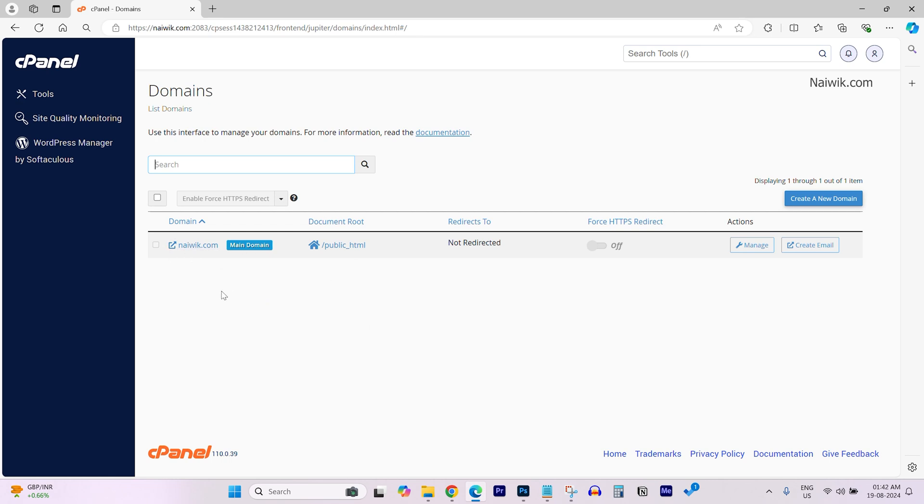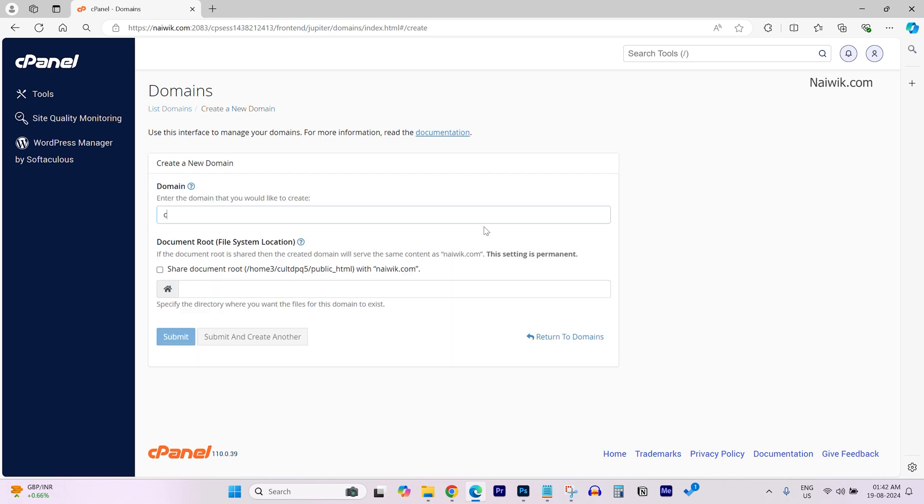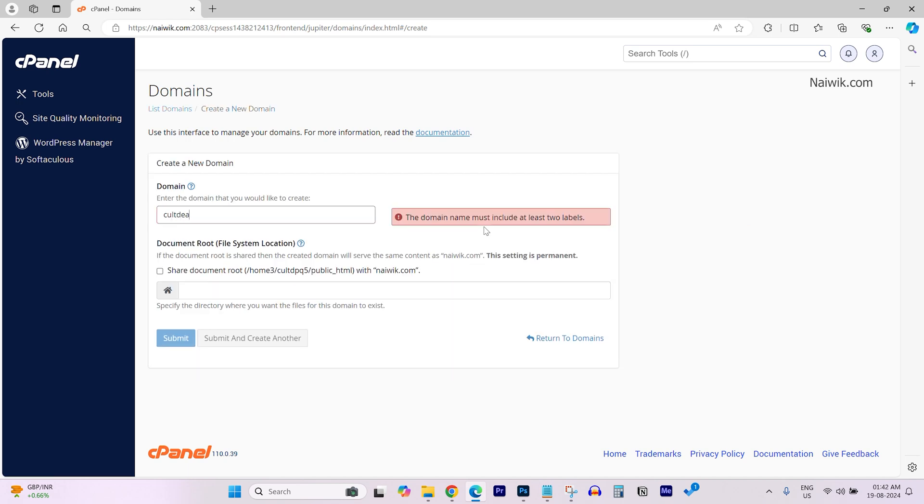To add a new domain, you need to click on create a new domain. Under domain, you need to write your domain name.